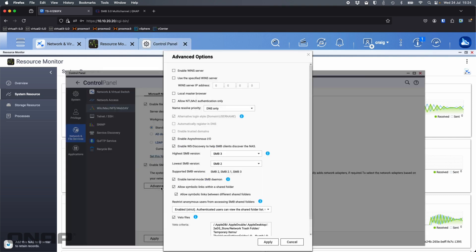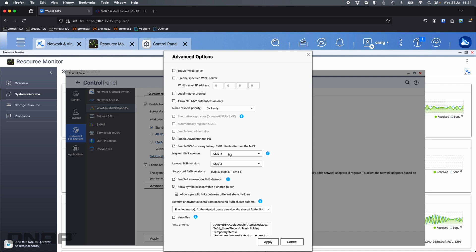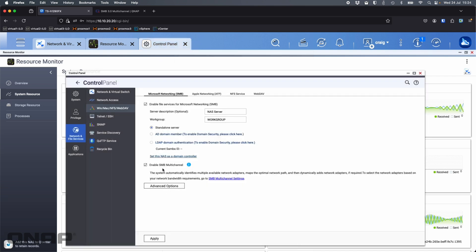In the advanced options, there are options here for highest SMB version and lowest. Make sure that at least the highest one is set to SMB 3. By default these days on any new NAS, it's going to be set to a lowest SMB version of SMB 2 with the highest of SMB 3. Because the NAS uses SMB 3 here and my Mac is using SMB 3 as well, everything's just going to work. It only works if you've got SMB 3 activated and this SMB multichannel box ticked.